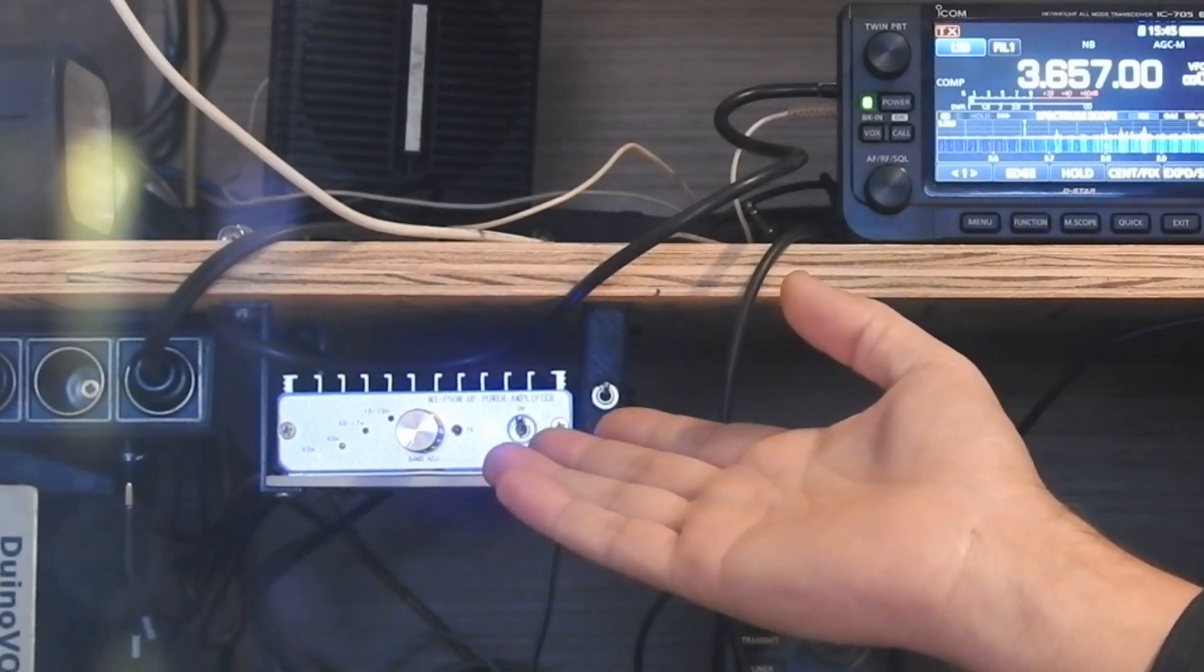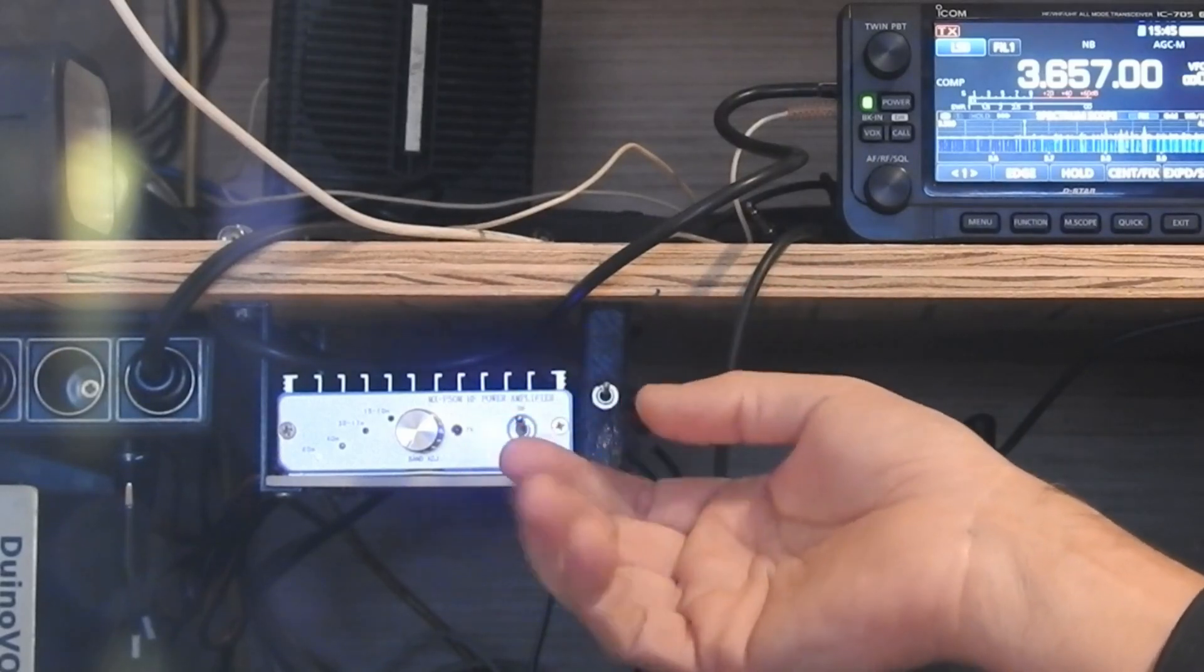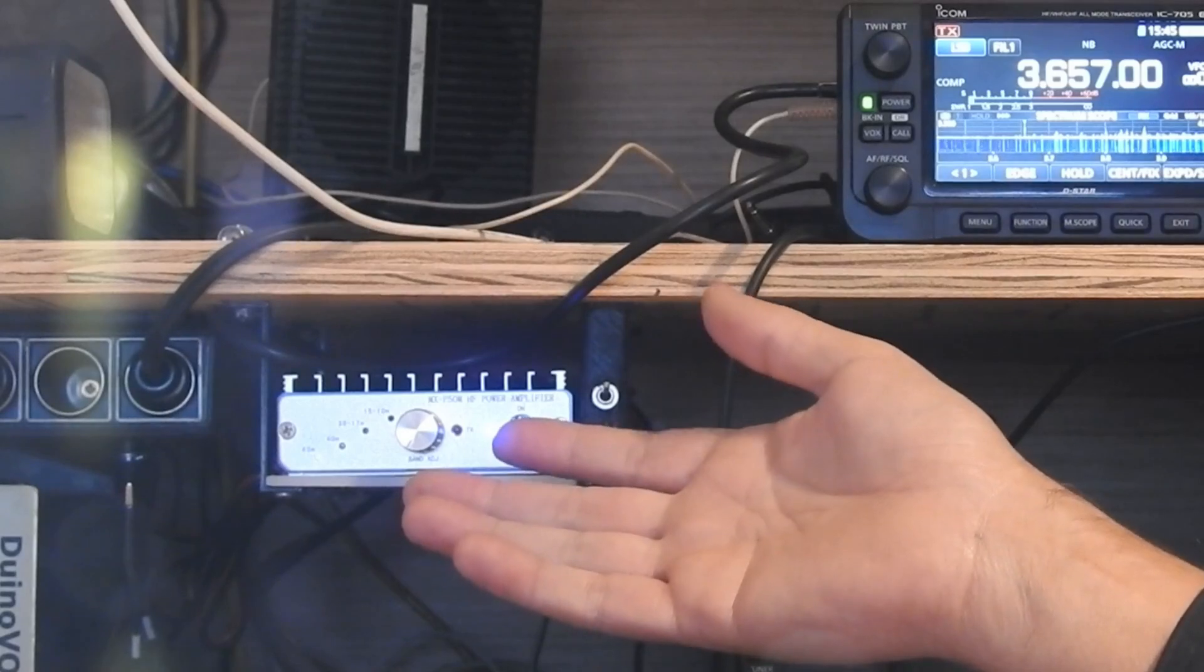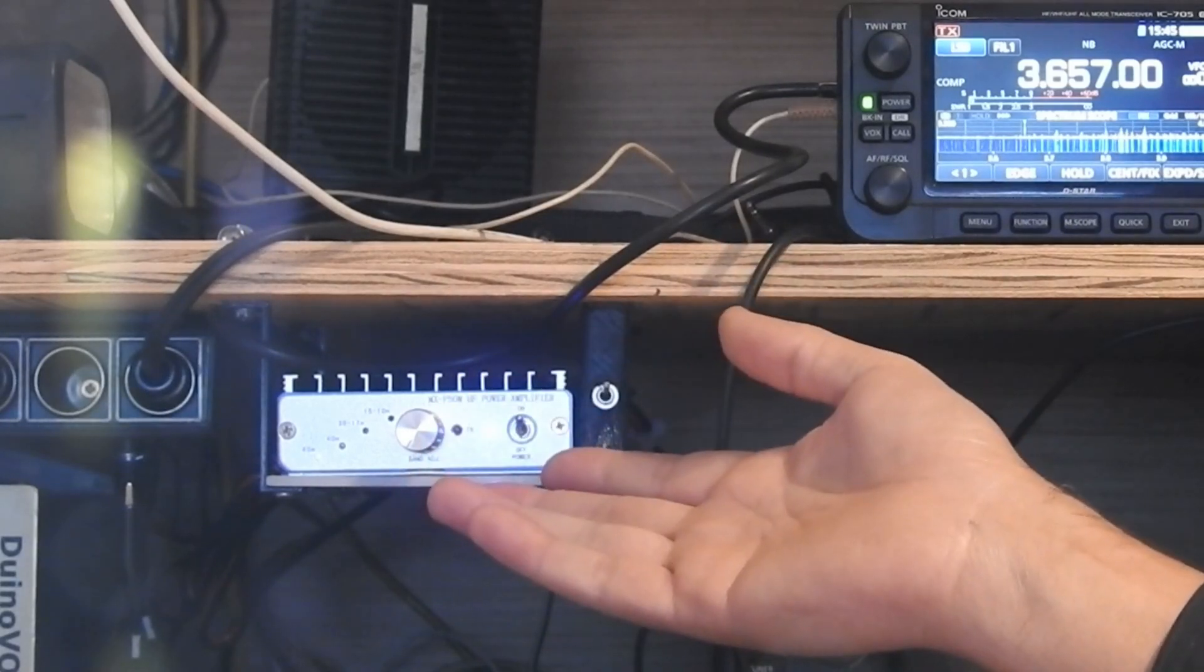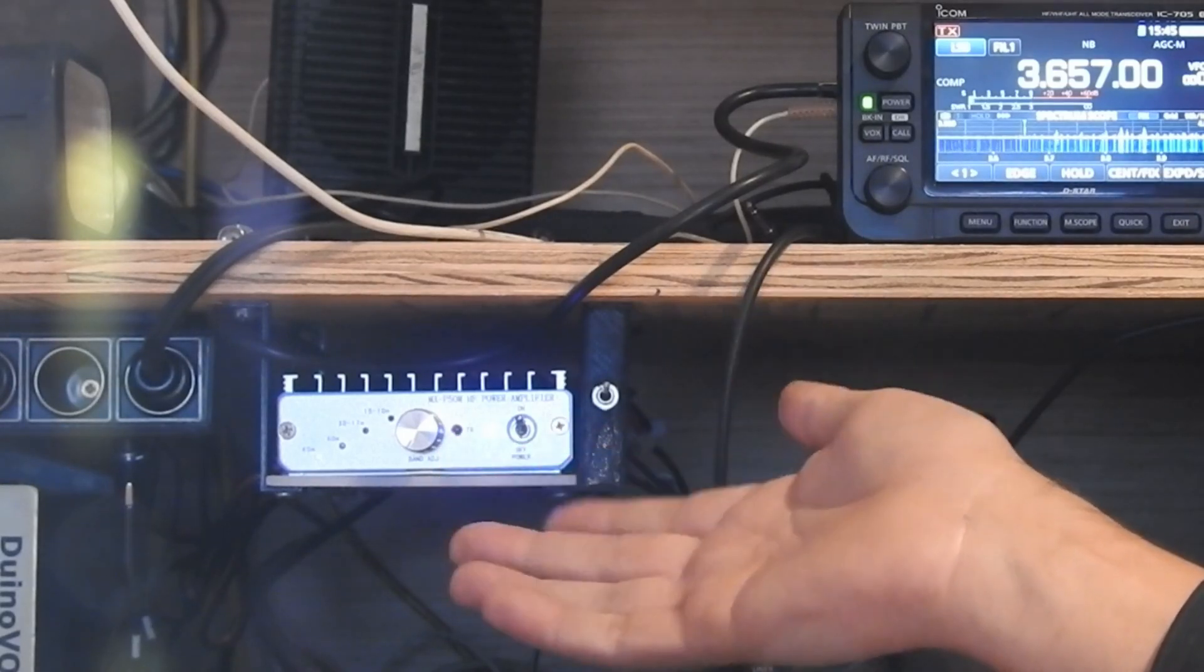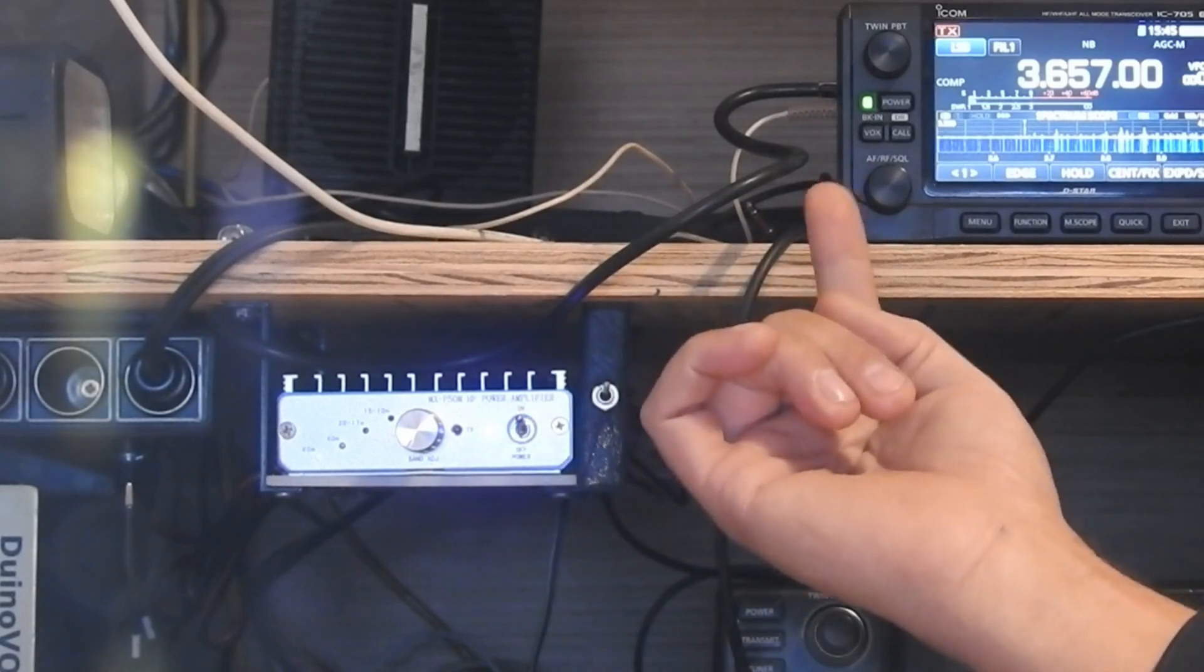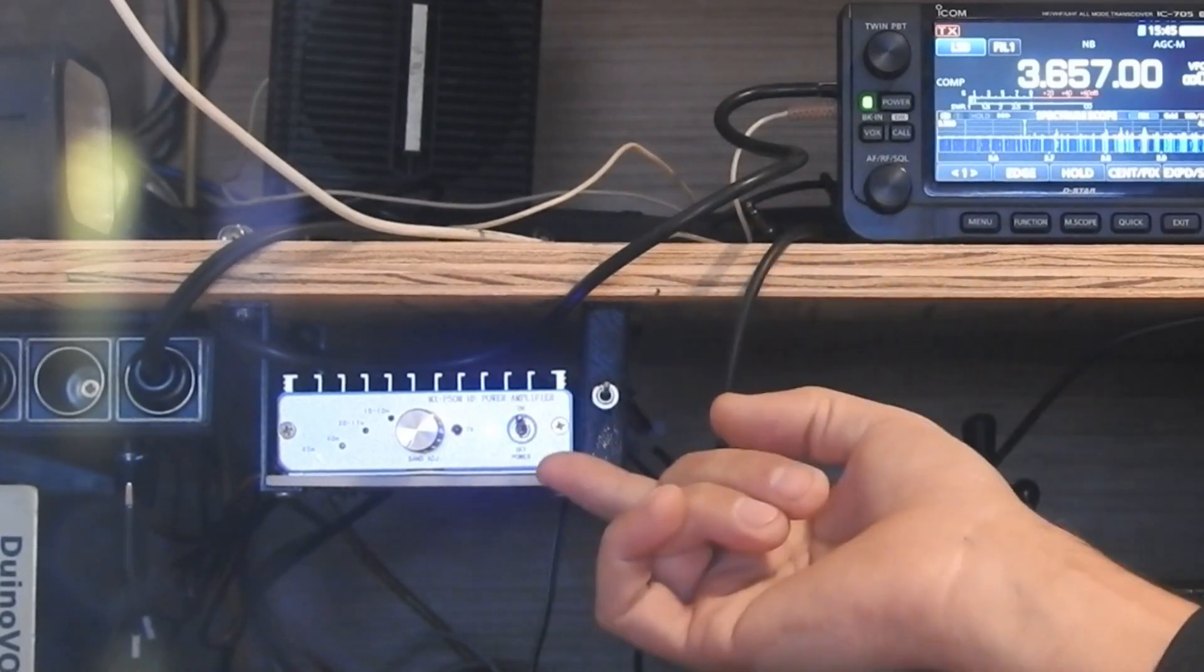It just brings the relay's coils out through the keying line and expects your radio to sink the 38 or so milliamps of current that the relays are going to draw, which the FT817 can handle. Some other radios apparently not. My MCHF clone could not sink that much current, and the 705 could not sink that much current. So the 705 could not key the amplifier.